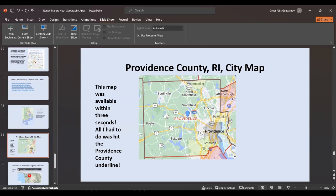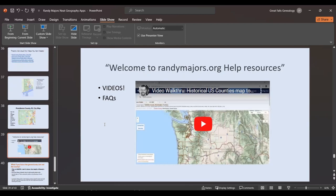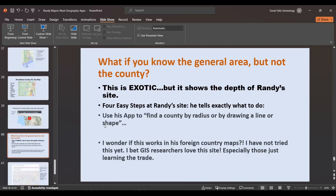He'll show you a city map for a particular county — this is Providence, Rhode Island, with all the main cities. All I had to do was click the Providence County underline and it showed me the map. His welcome page at randymajors.org includes help resources, video walkthroughs for certain things, and frequently asked questions. He even gets exotic — you can find a county by radius or by drawing a line or a shape, and then ask what county that is within. It's amazing.